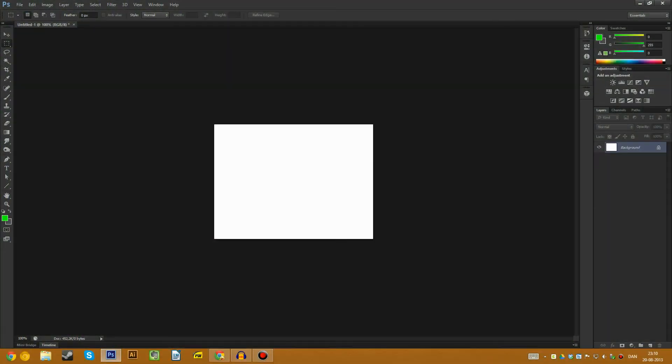Hey, welcome back to a little different video. Normally it's gaming videos or programming, but this time it is Photoshop. That's because I found some features I really like and didn't know about before now.